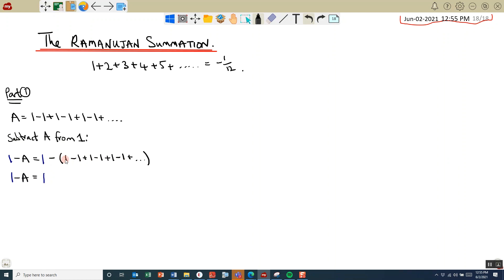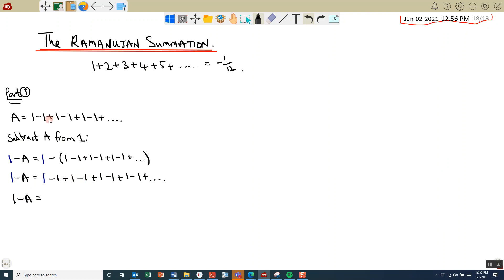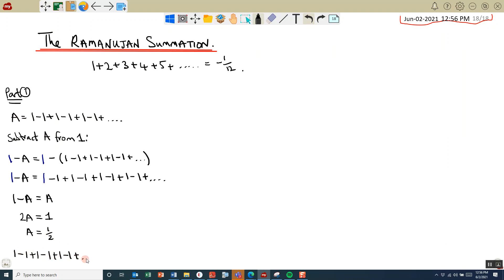On the right-hand side, I've got 1, subtract — I'm subtracting all of this sequence, so I'm subtracting 1, and then subtracting a negative, which means I'm actually adding 1, then subtracting positive 1 again, then subtracting negative 1, so subtracting negative 1 becomes plus 1, and so on. If we look at this, on the right-hand side I've got 1 take away 1 plus 1, which is actually the same as our initial sequence — so this is A. Now I've got an equation I can solve for A: adding A to both sides gives 2A equals 1, so A equals 1 half. So this sequence 1 minus 1 plus 1 minus 1 plus 1 minus 1, doing that indefinitely, actually sums to 1 half.